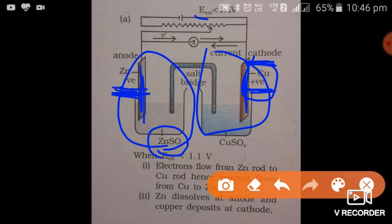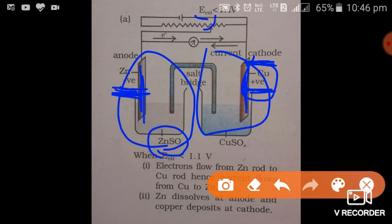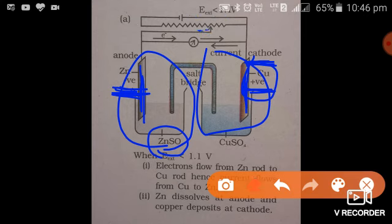The external force means whatever force we have to apply to stop this flow of electrons. This external force is written as E_ext, meaning external. This external force is less than 1.1 volts — the potential difference developed in the Daniel cell, in which zinc reacts with copper ions to form copper metal and zinc ions. In this case the potential developed will be 1.1 volts. Where there is no external force, the potential of this cell will be 1.1 volts, and due to this potential difference there is a flow of electrons from the zinc rod to the copper rod.